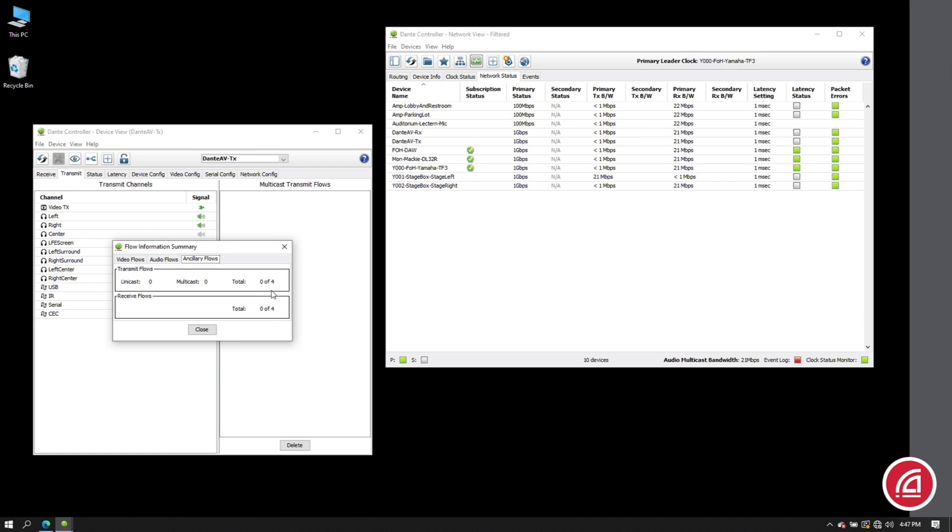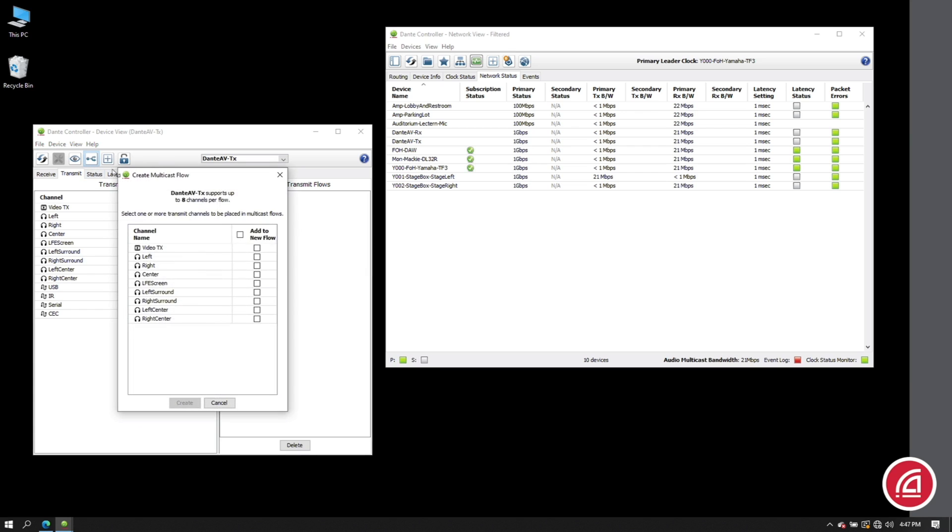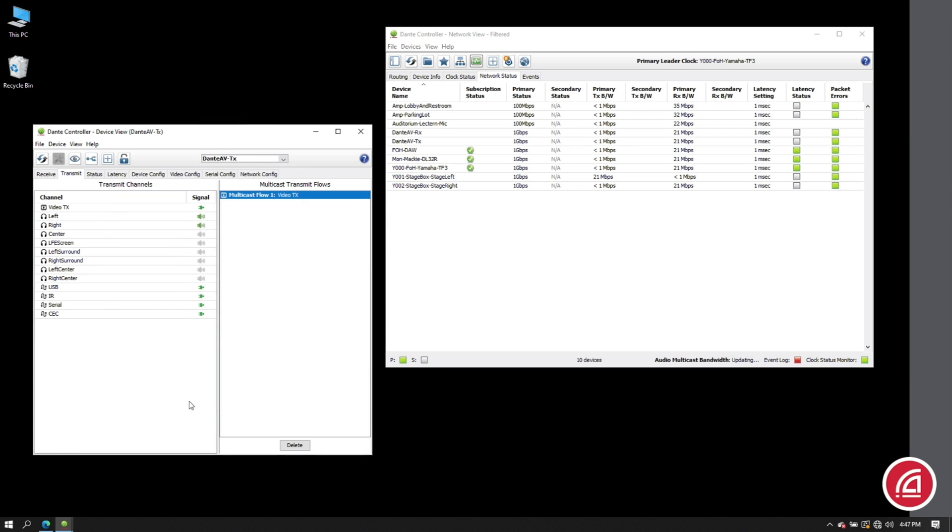Let's suppose I know I want to send this video feed to multiple destinations. Flipping this to multicast can give us a significant bandwidth advantage. To make the multicast subscription again, I click on the multicast icon, select the video channel, and click create. Now watch what happens to the bandwidth on the devices.